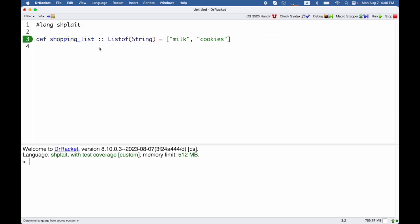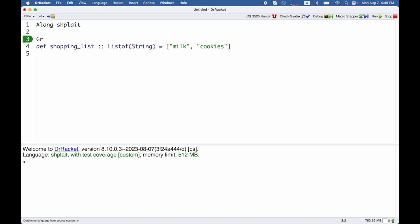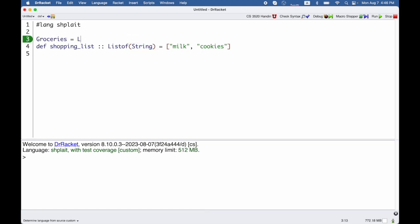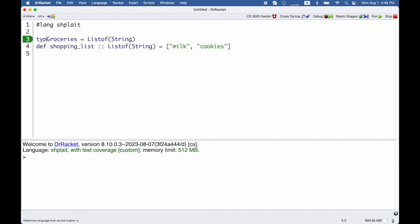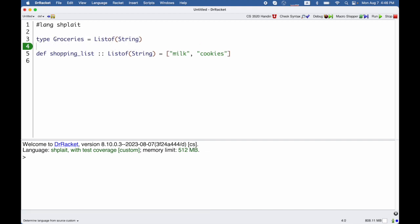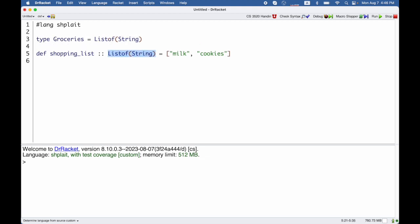We have def for giving names to values and fun for giving names to functions. What if I want to give a name to this type list of string? I would like to call it groceries. I can say groceries equals list of string as long as I put the keyword type in front of it, and that makes groceries a shorthand for a list of string.